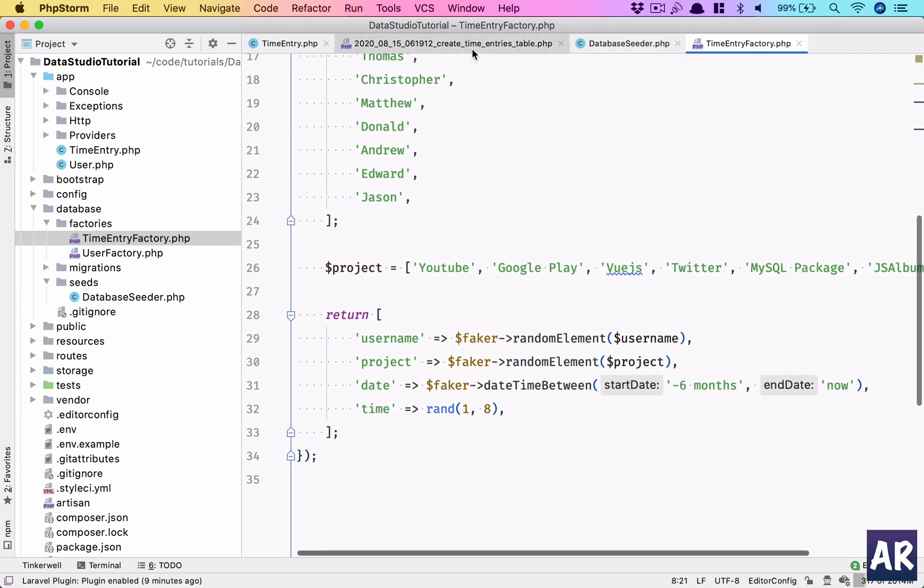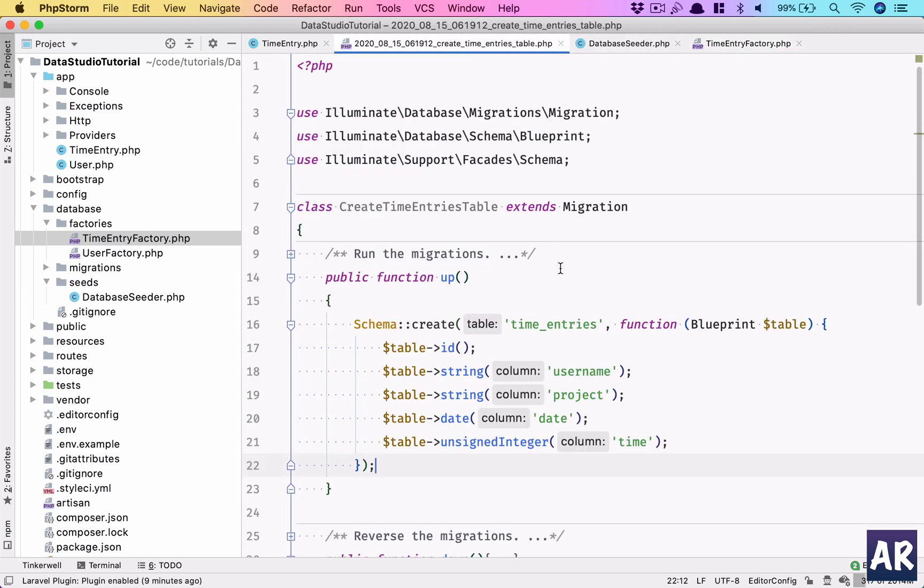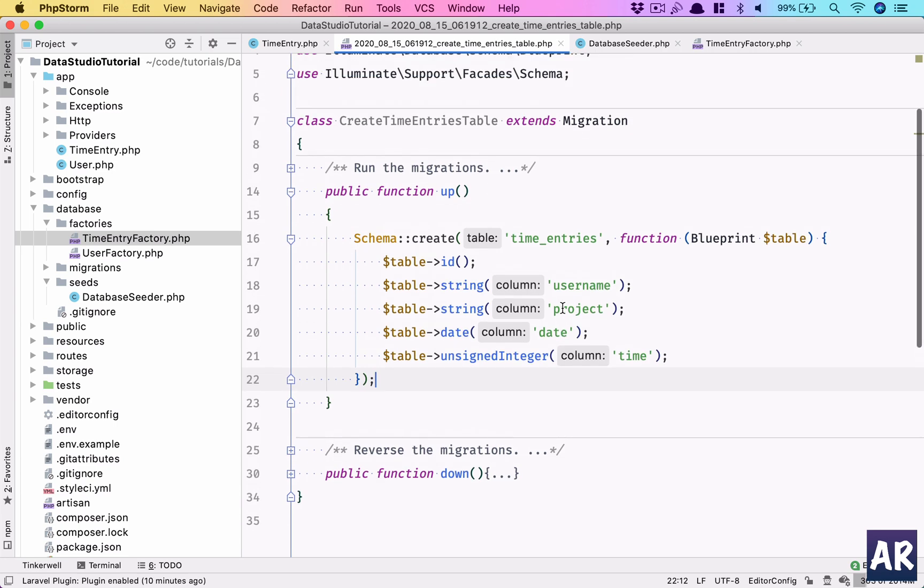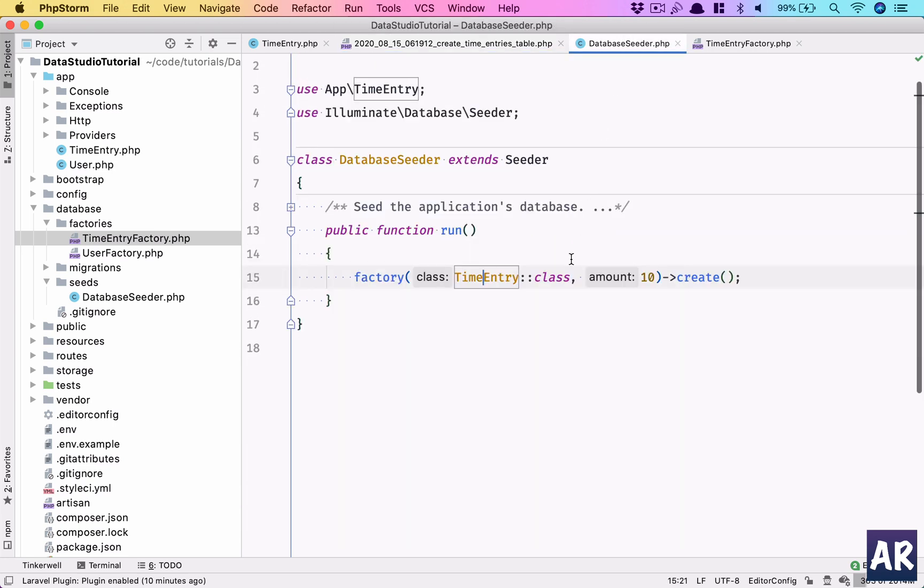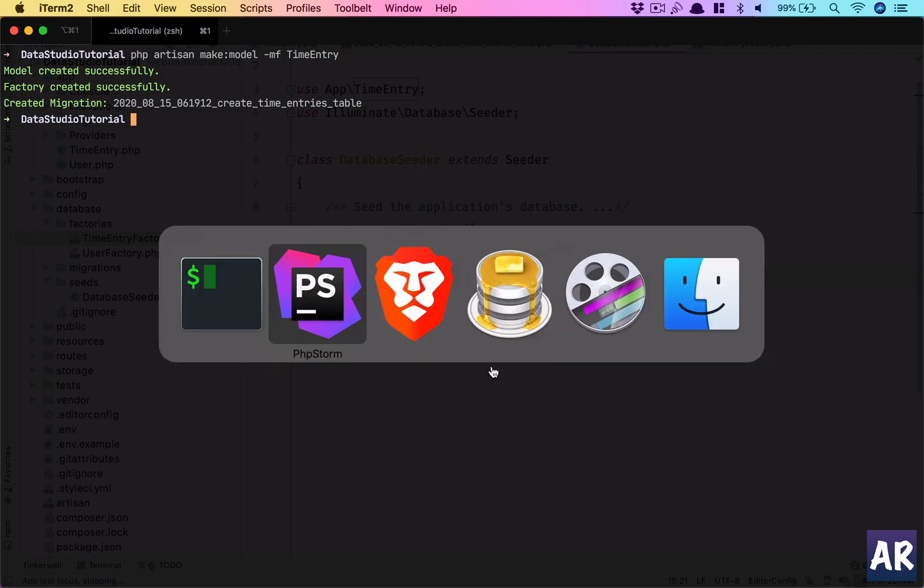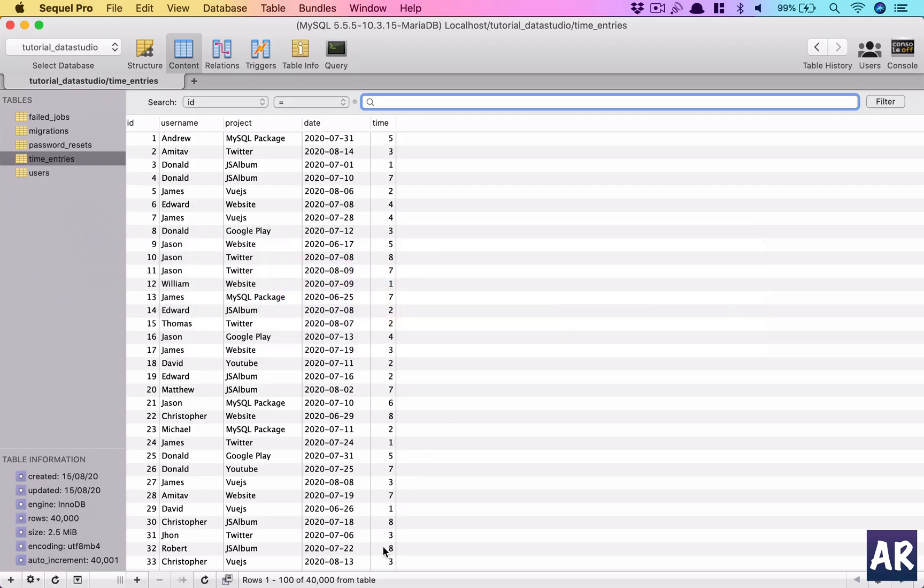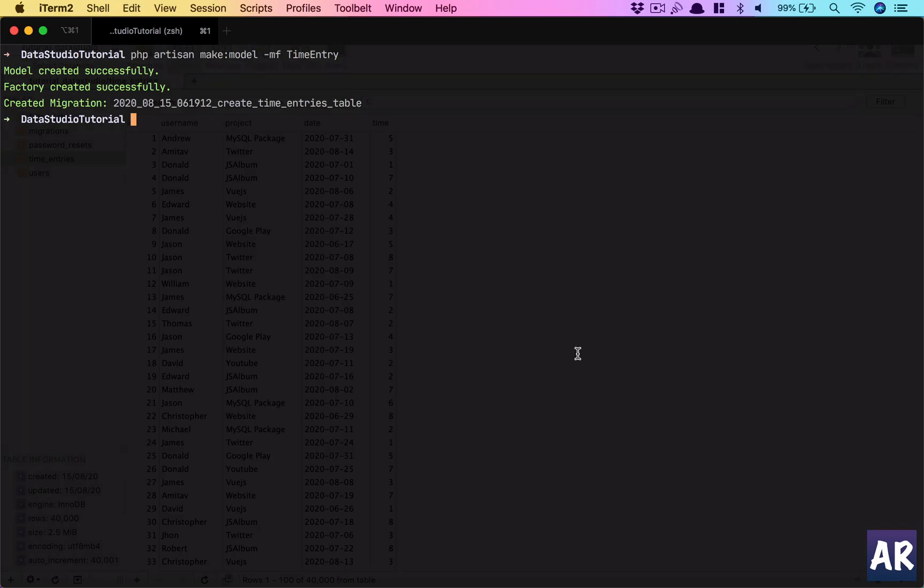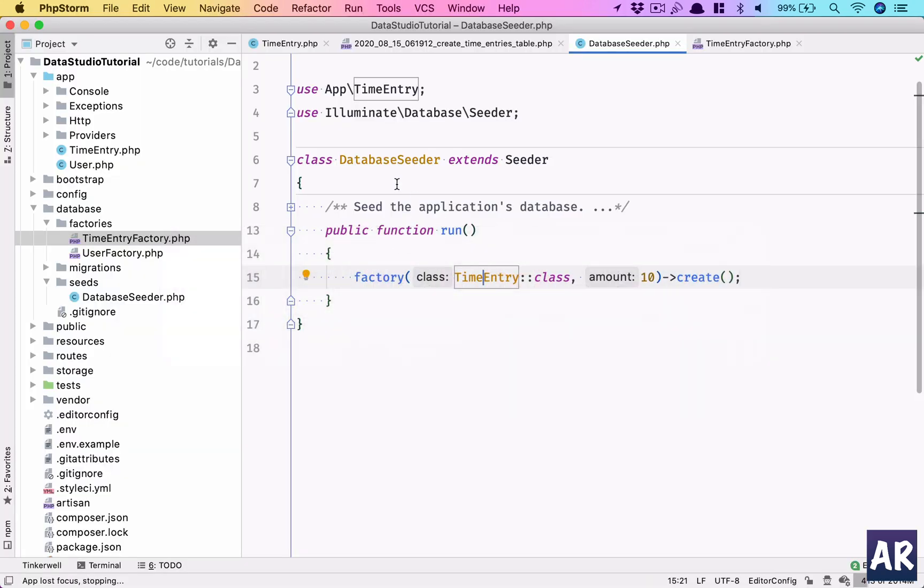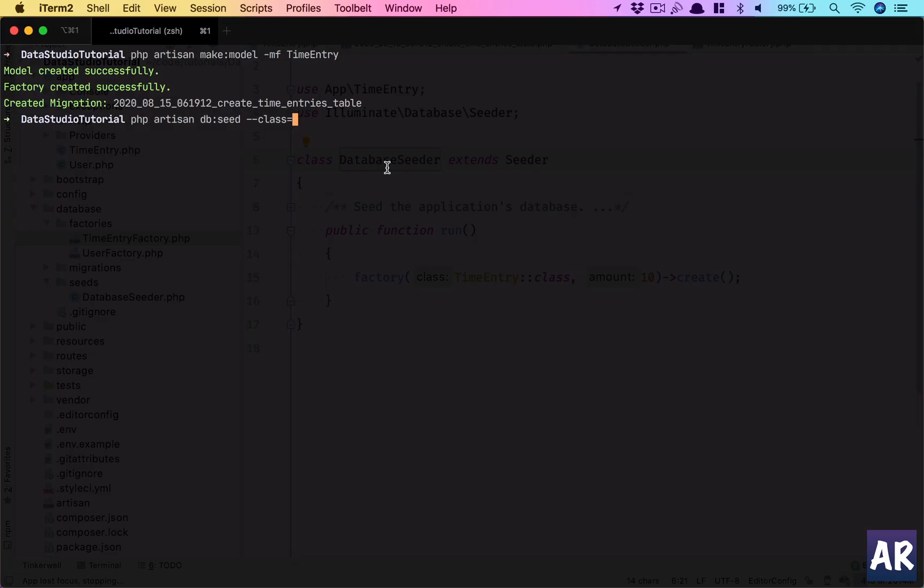Although we have data in our database, we can try once with 10. We have 40,000 records. If we do php artisan db:seed --class=DatabaseSeeder...